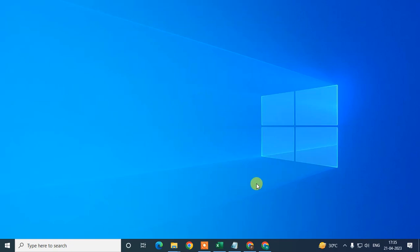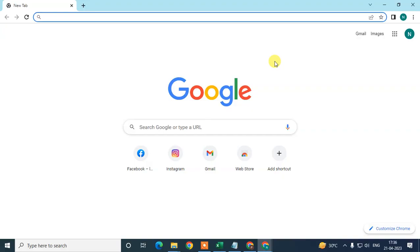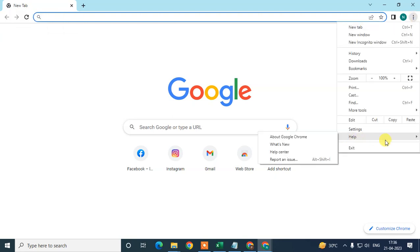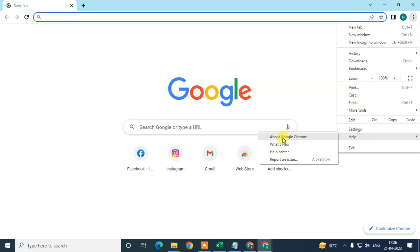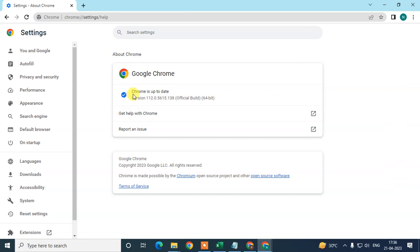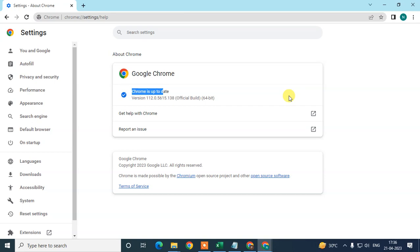Let me open the Chrome browser. Just open your Chrome browser and the first thing we need to check is whether our Chrome browser is up to date or not. Click on the three-dot option, go to the Help section, then go to About Google Chrome. Here you can see if your Chrome browser is up to date or not. In my case it is up to date. If it's not, it will start updating automatically, and you will see a Relaunch button on the right side.